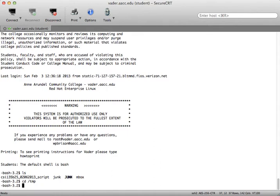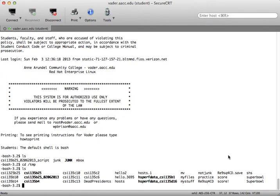If typing CD space forward slash temp and then typing LS I would also see a list of all the files in the temp directory.